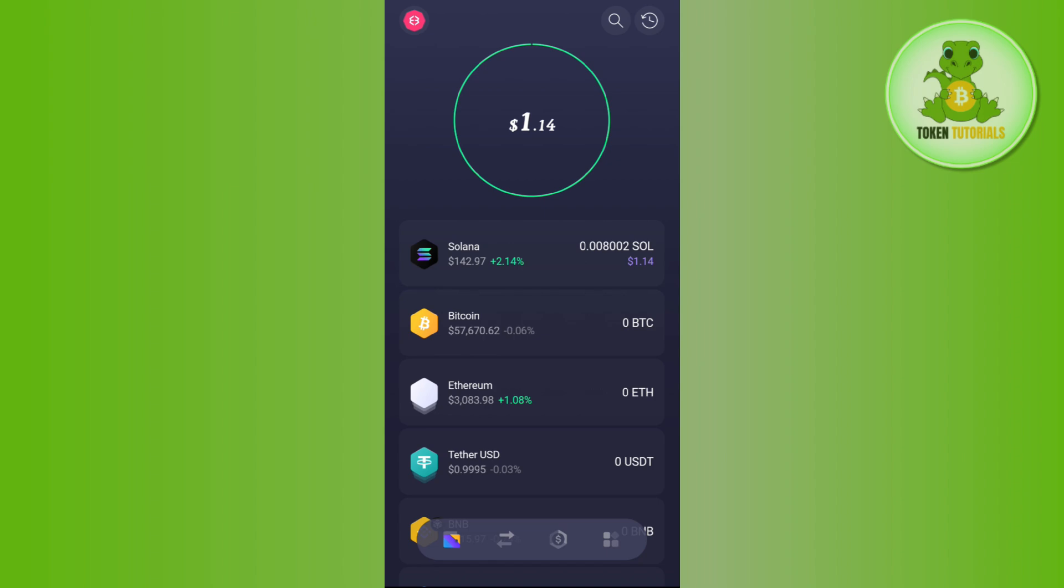First of all, you need to launch your Exodus wallet application. Now on the home page you won't be able to see any swap option because the swap option is available in the bottom section.